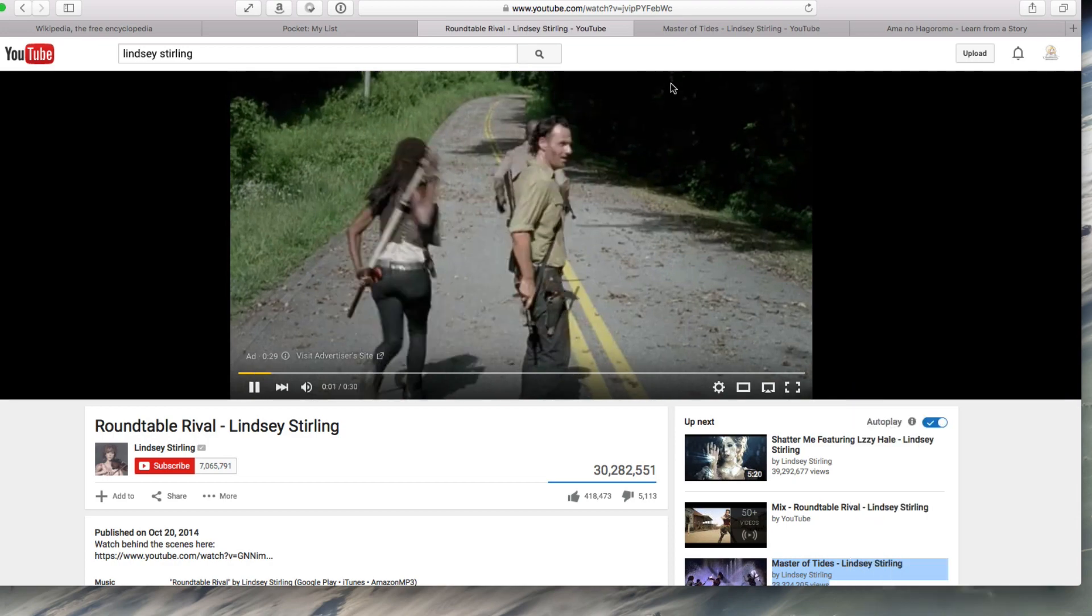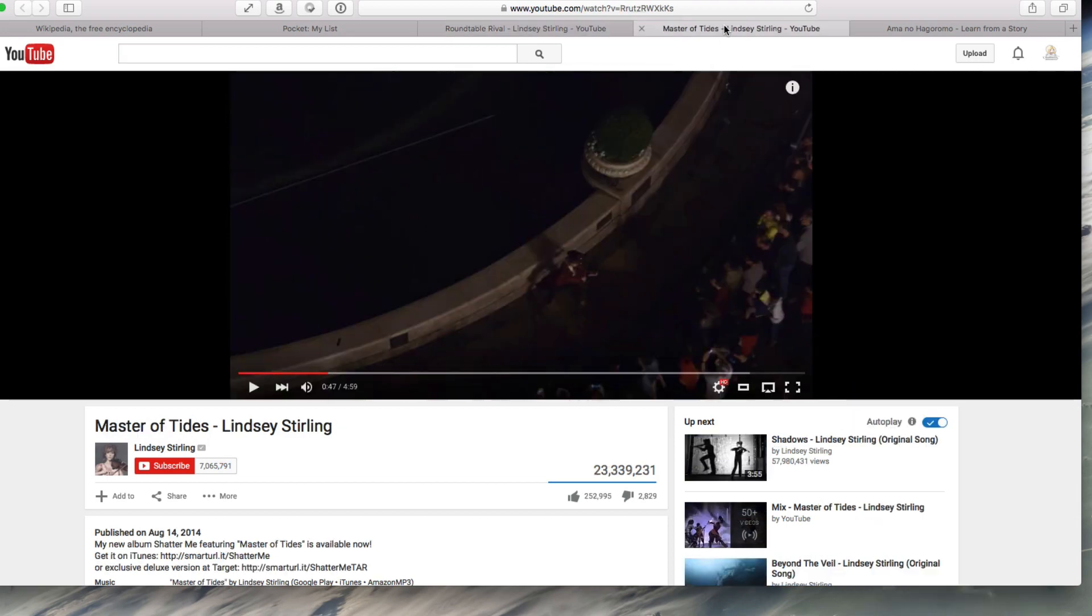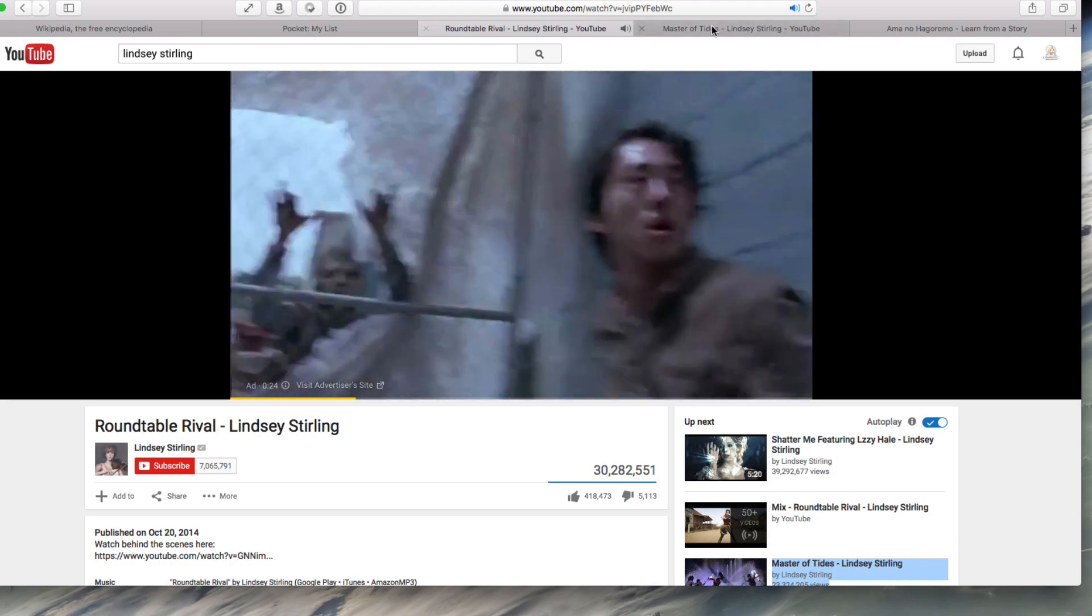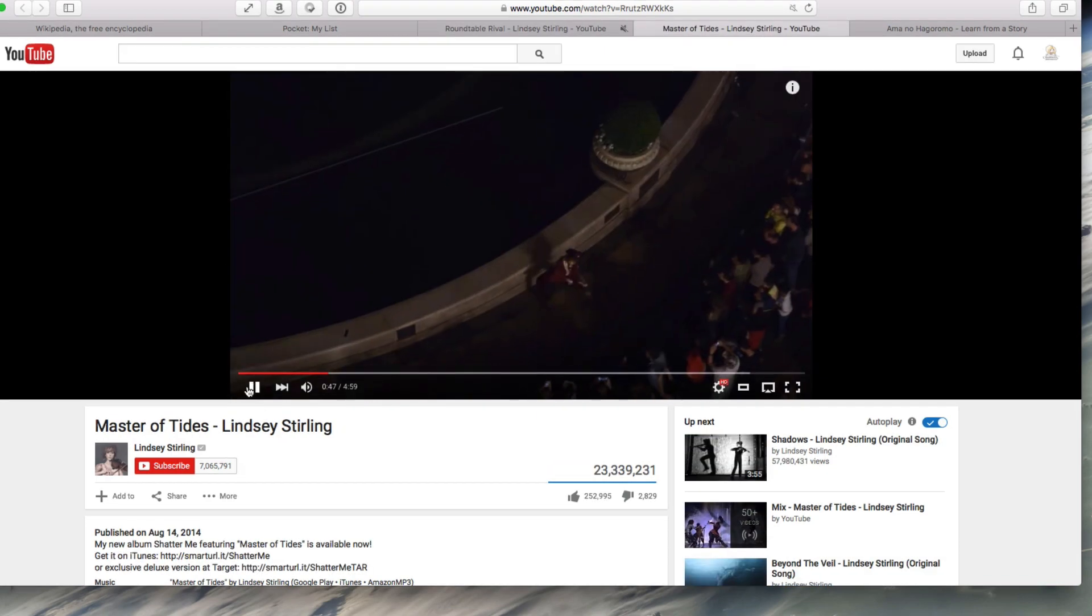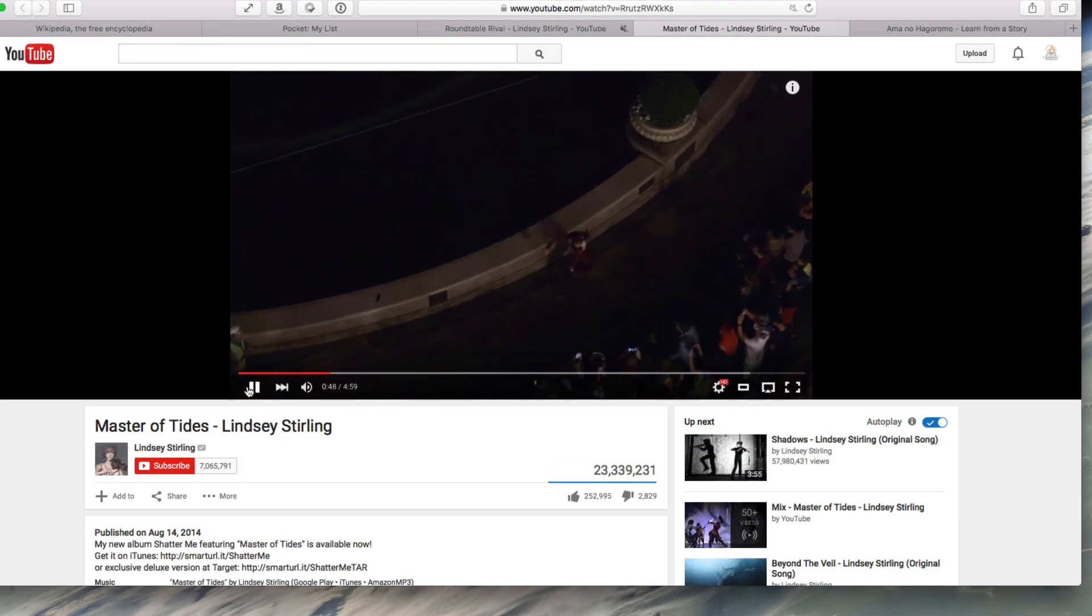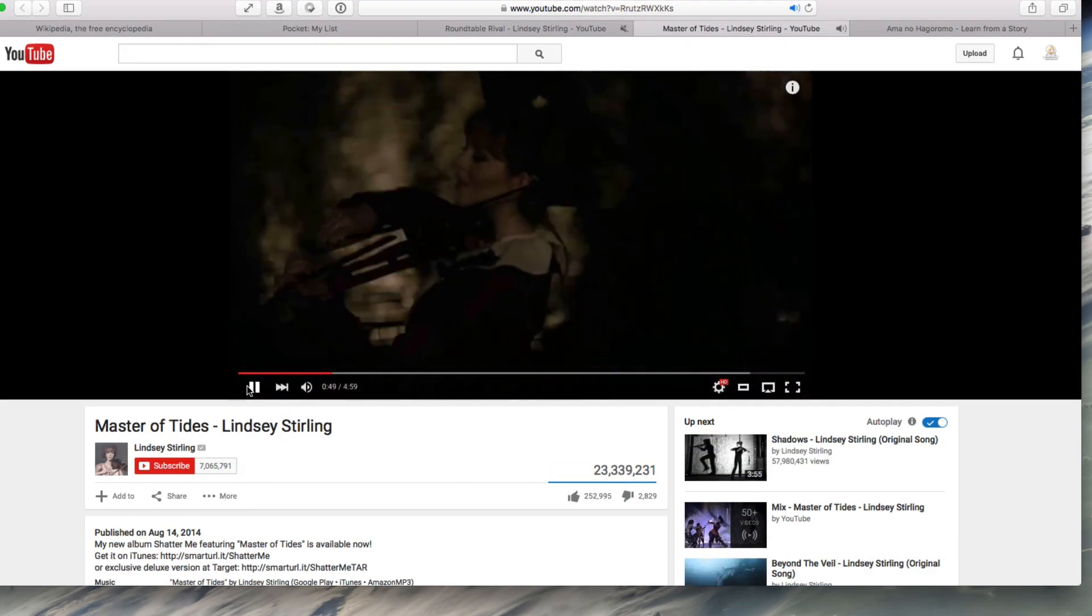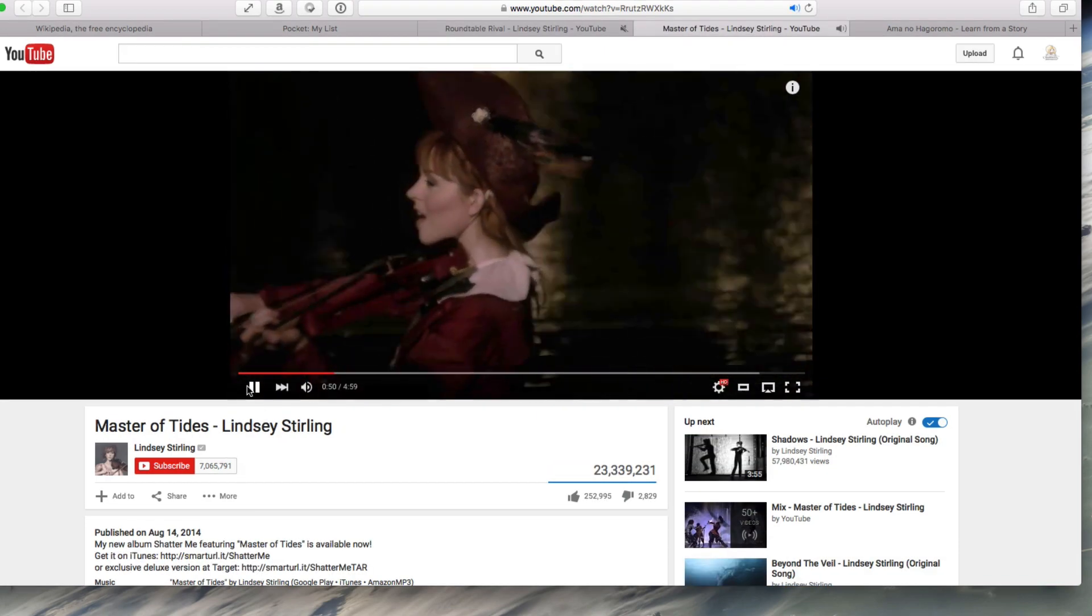Number four: Safari tabs can be muted. If you have ads or YouTube or whatever playing, mute the tabs. I've wanted this for so long. Thank you, El Capitan.